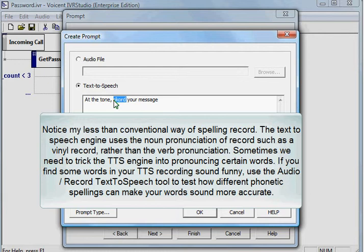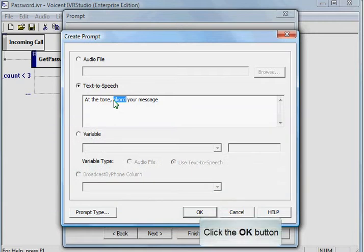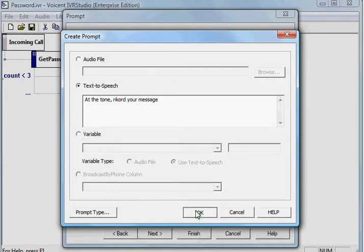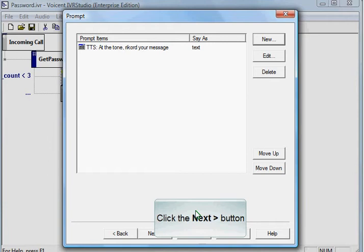Sometimes we need to trick the TTS engine into pronouncing certain words. If you find some words in your TTS recording sound funny, use the audio record text-to-speech tool to test how different phonetic spellings can make your words sound more accurate. Click the OK button. Click the Next button.